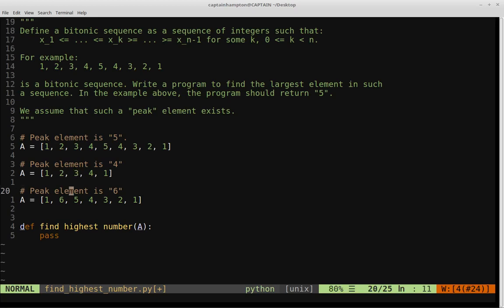Consider the opposite case: our midpoint is four, the element to the right is three (less than four), but the element to the left is five (greater than four). Four doesn't satisfy the peak property. We know the peak element must exist in the left portion because the element to the left of our midpoint was greater. So we shift our search space to the left, eliminating half the search space as we go.